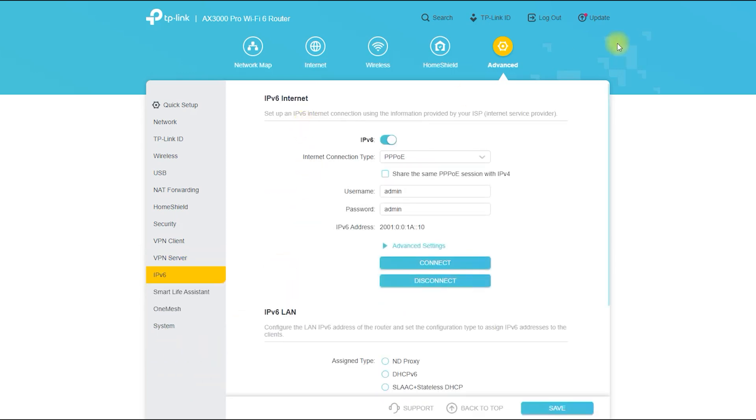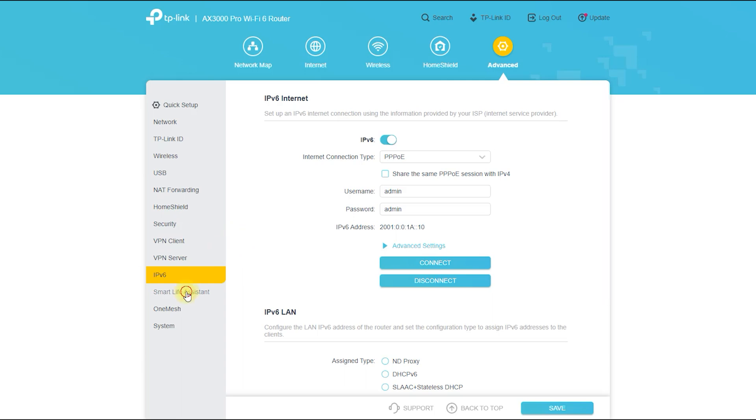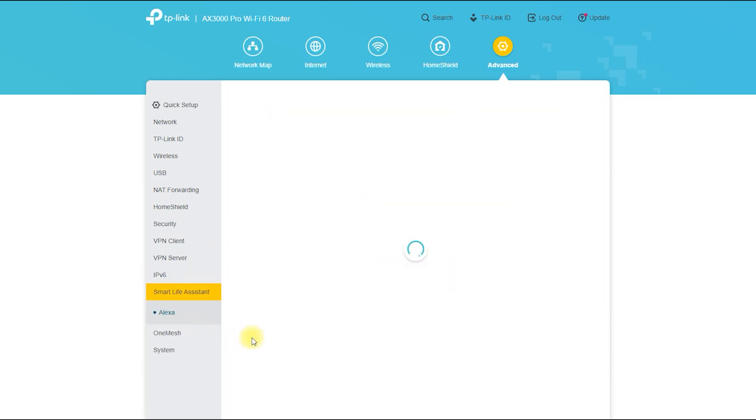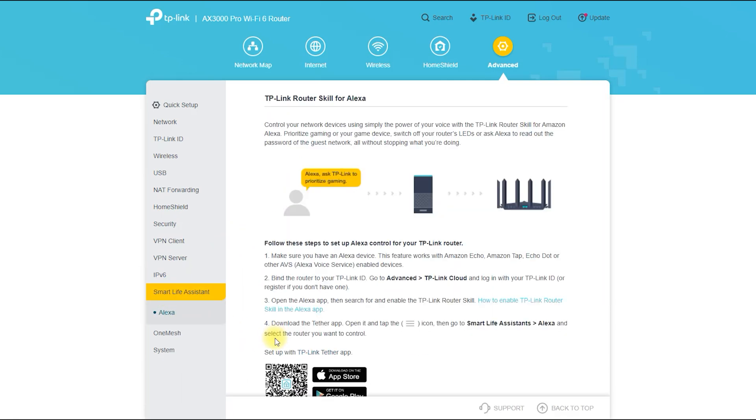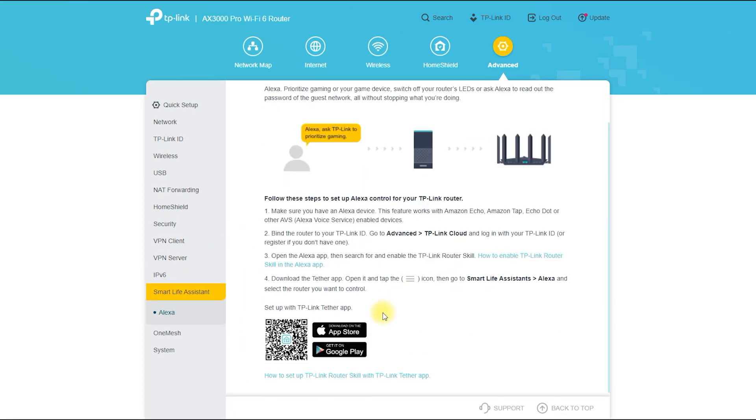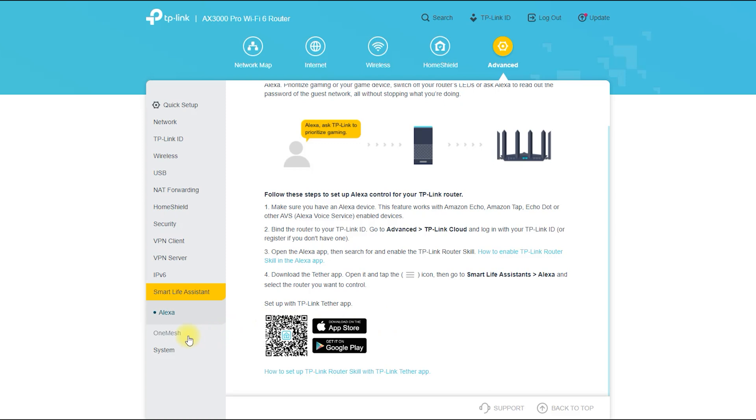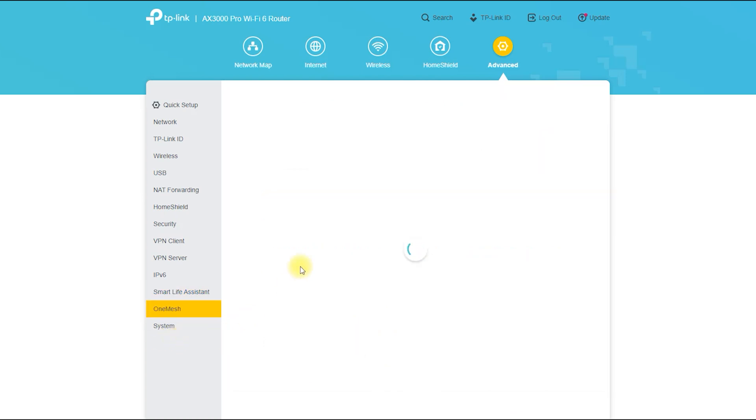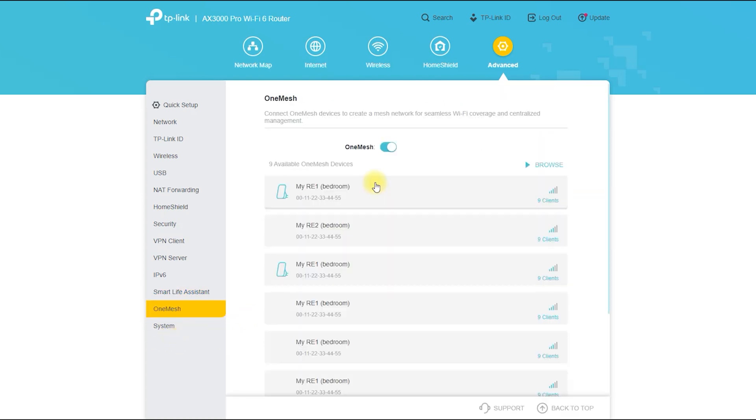If your internet provider has provided you with IPv6 connection, then you need to enable IPv6 from this option. If you subscribe to our channel and stay with our channel, then you will see detailed videos on all these topics very soon on our channel.